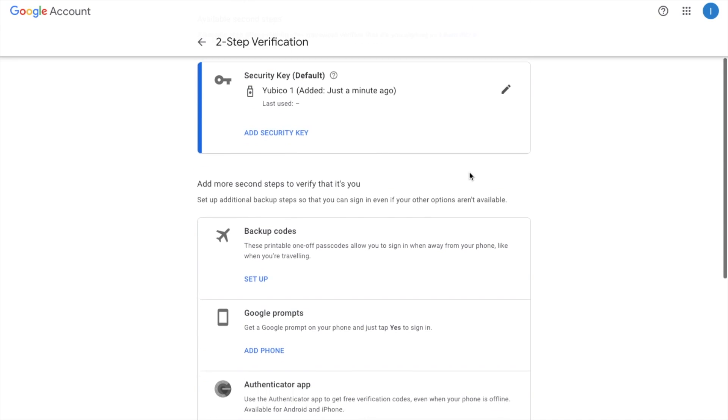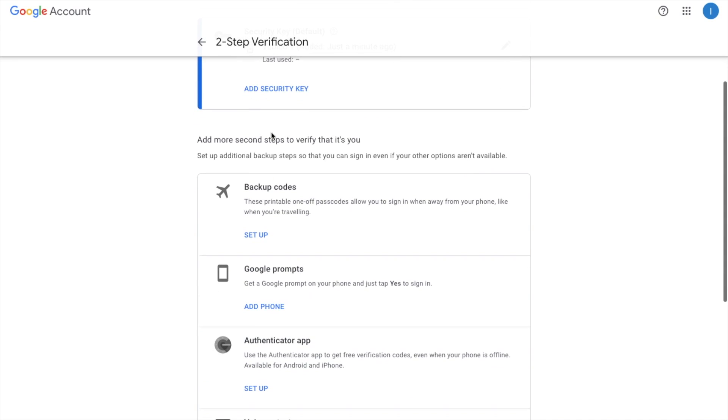And as you can see here that security key has now been set up. And you can also set up additional backup steps so that you can sign in even if your other options aren't available.